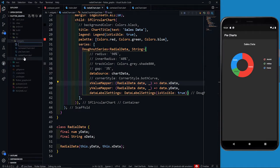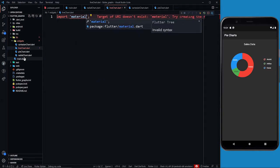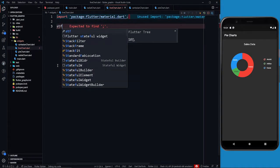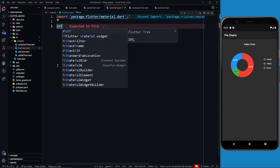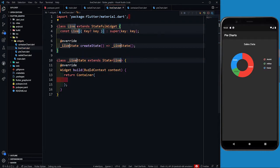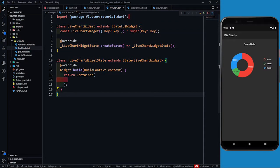Let's create a widget in the widgets folder called live_chart.dart. In this I'm going to first of all import material.dart and then I'll create a stateful widget called LiveChartWidget and let's create a scaffold.